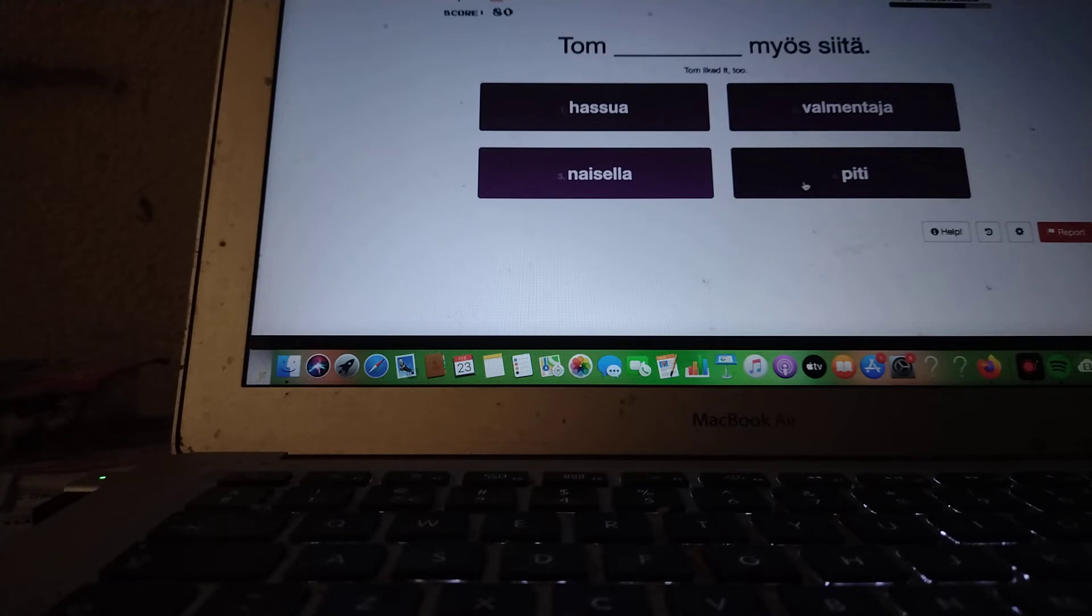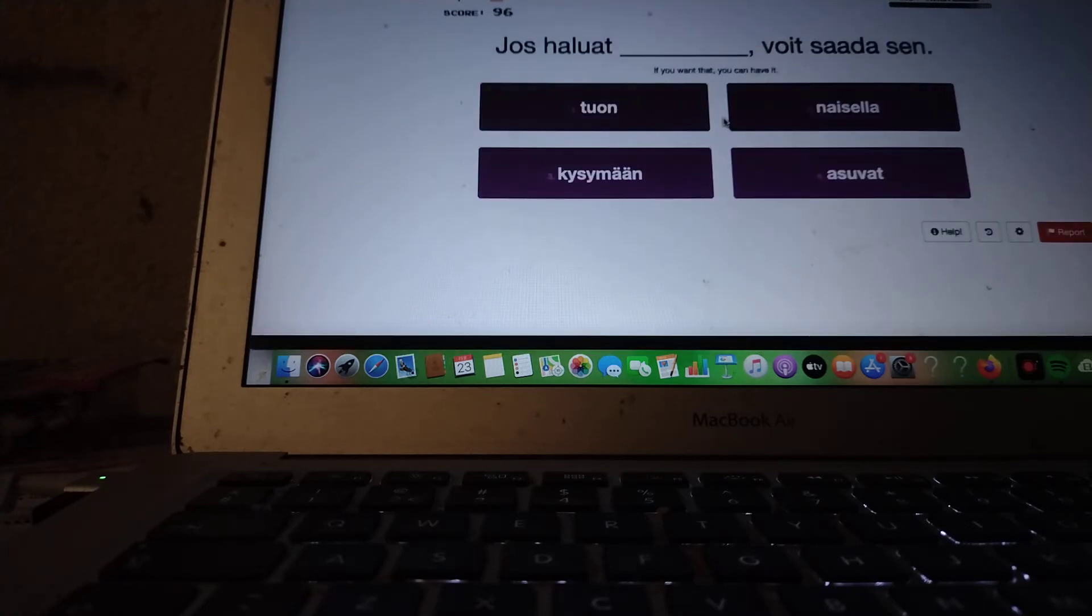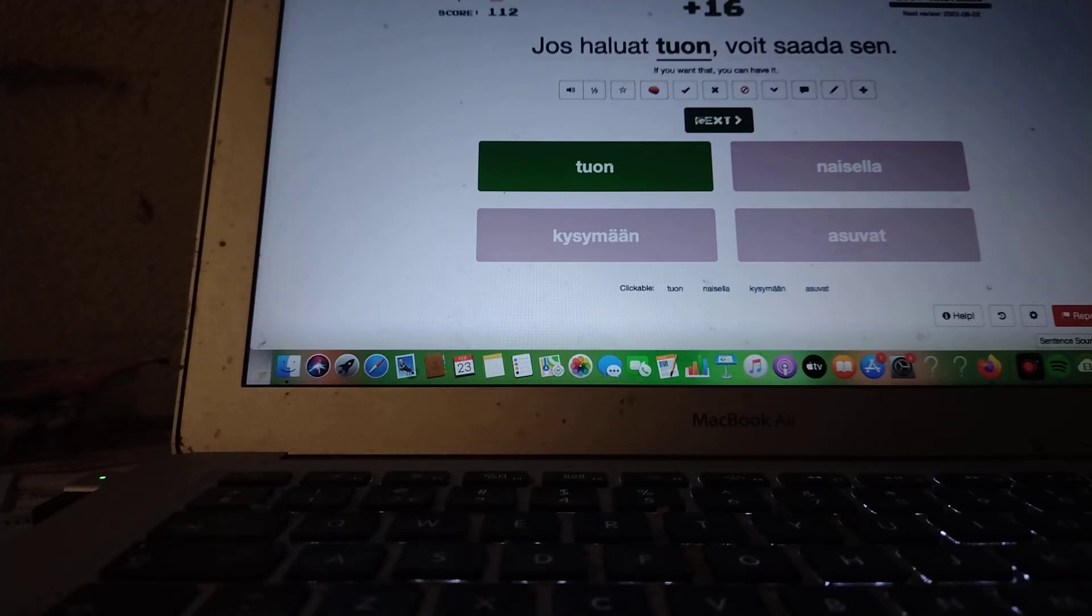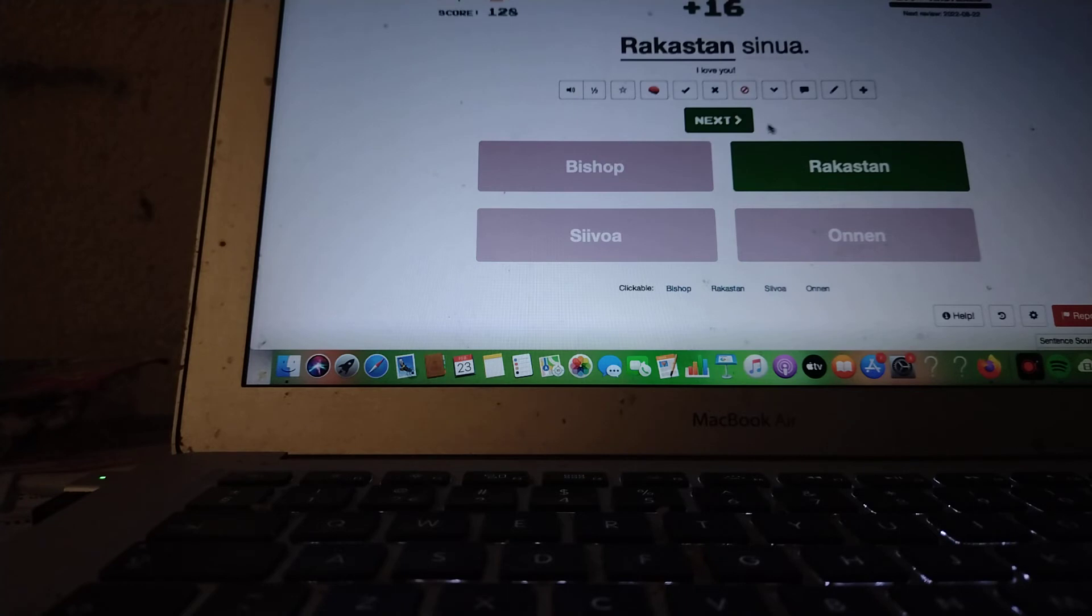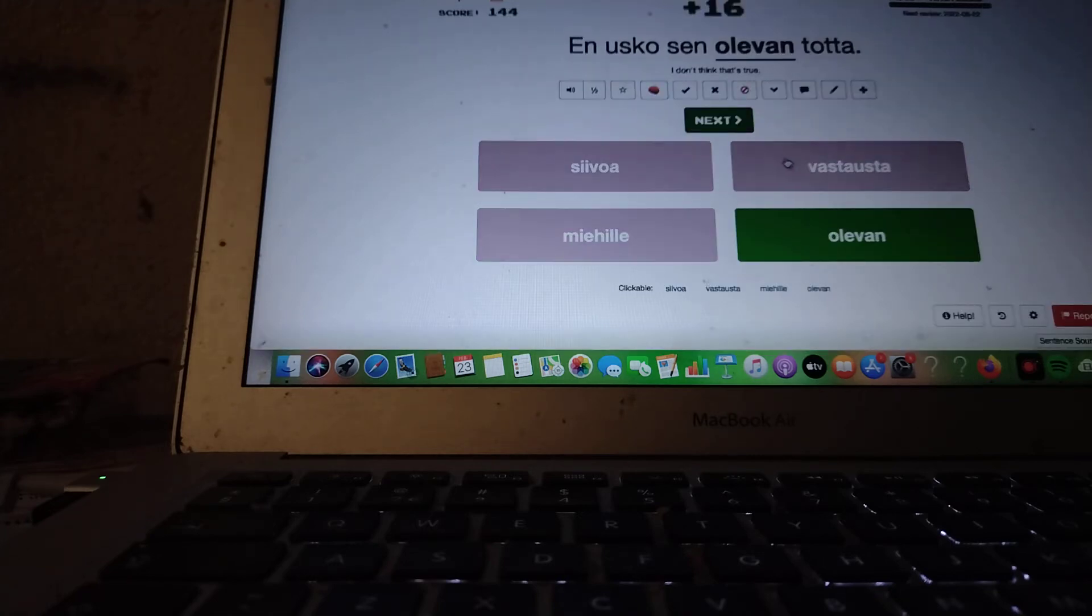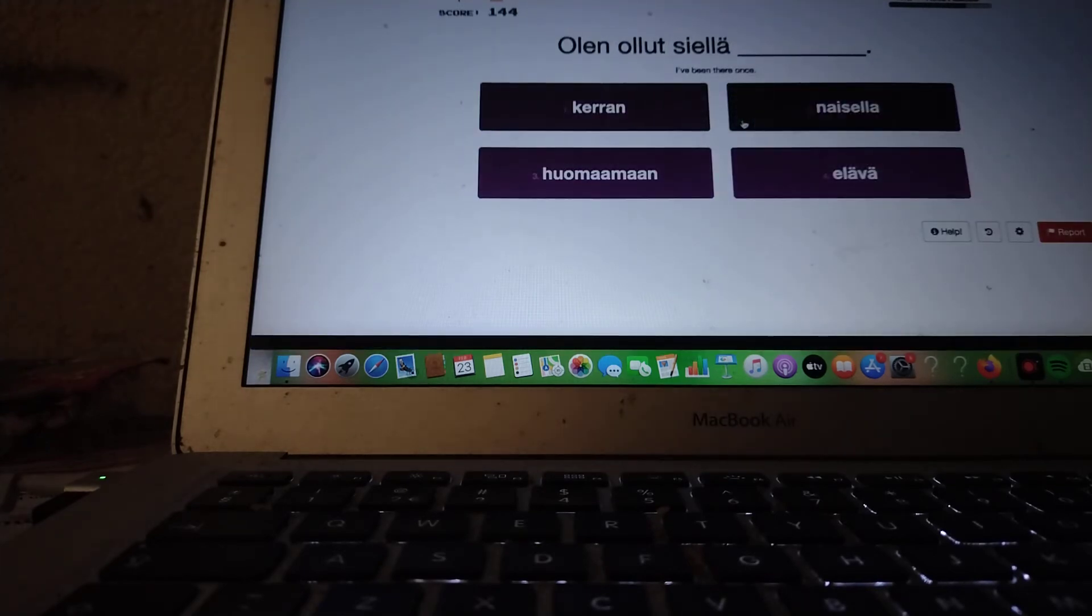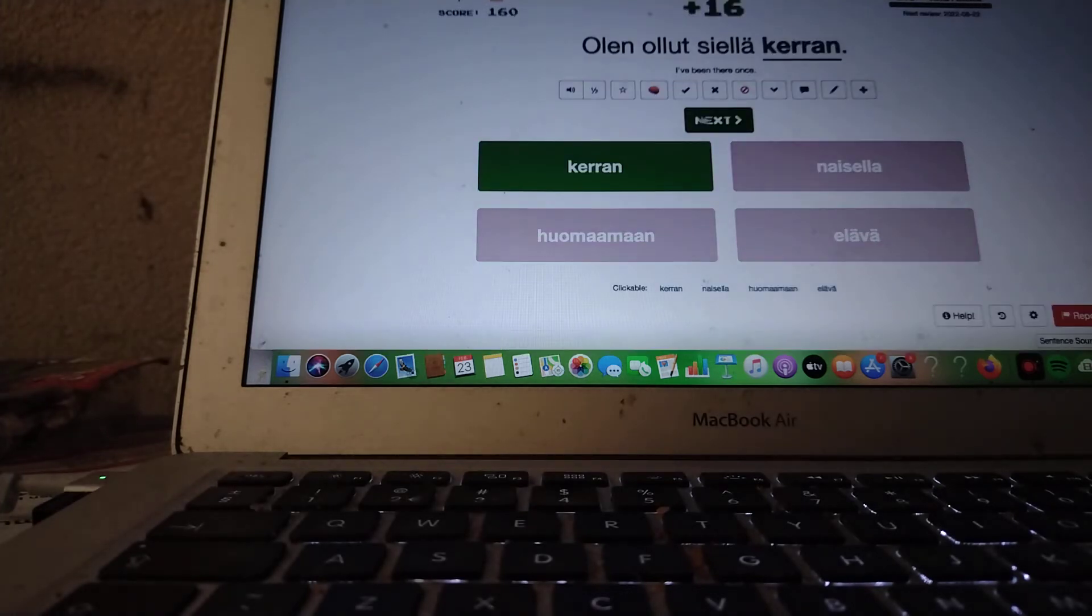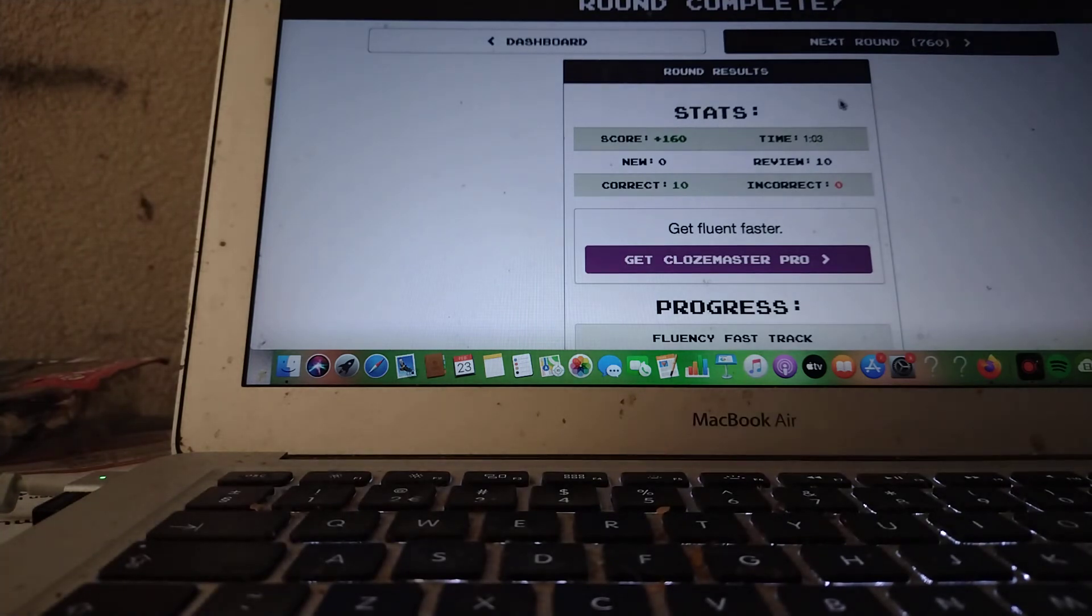Tom piti myös siitä. If you want that, you can have it. Jos haluat tuon, voit saada sen. Rakastan sinua. En usko sen totta. Sen olevan. En usko sen olevan totta. I've been there once. Olen ollut siellä kerran. Alright, ten out of ten. One more round.